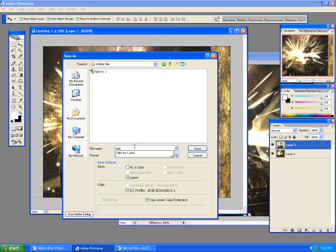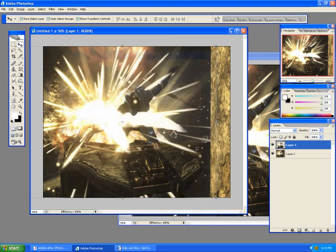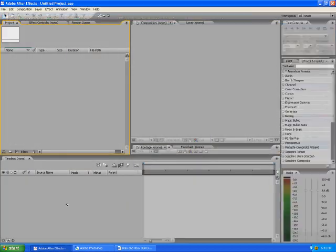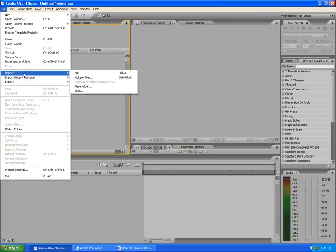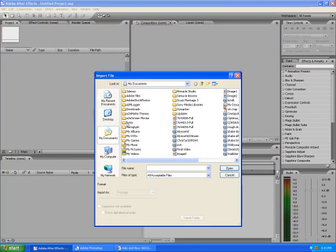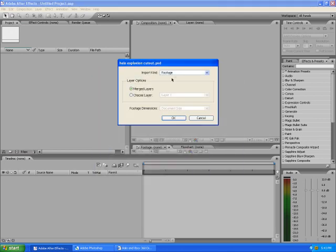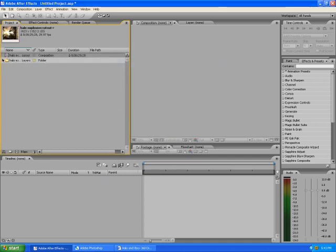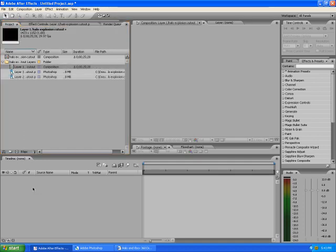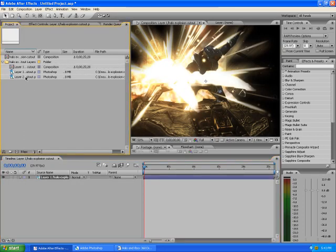We're just going to call this 'Halo Explosion Cutout.' Now when we go to open up Adobe After Effects, go to File, Import, File, Adobe Files. And then select the Halo file. Instead of doing Merge, you're going to want to switch it to Composition. That way you get both layers. So you've got your Layer 1 and your Layer 2.